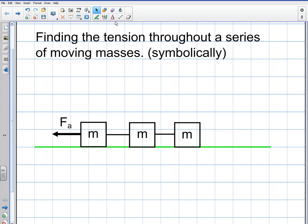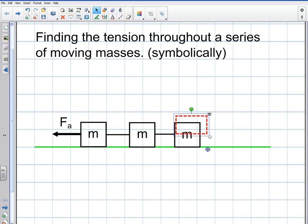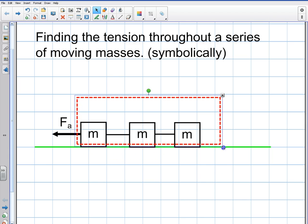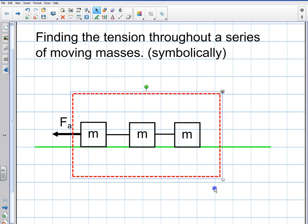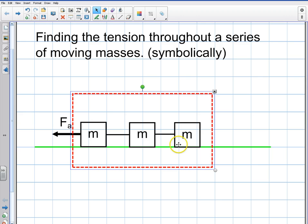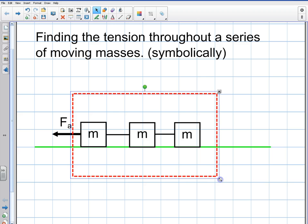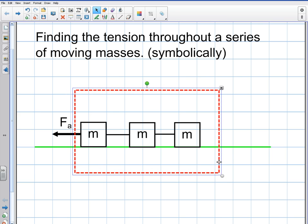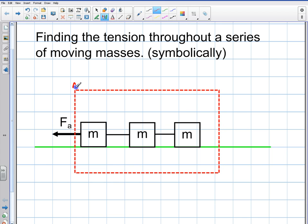I'm going to begin by defining a system around these three objects — I'll call it System A — treating all three blocks as one mass. This is important because all of these masses share the same acceleration, even though they don't share the same forces. So the first thing I'm going to do is find the acceleration of the system by taking the system as a whole.